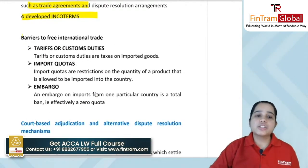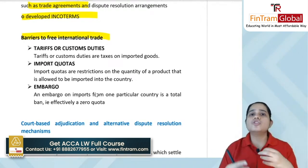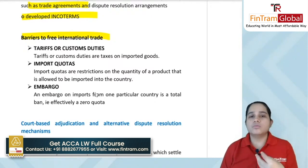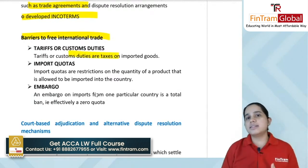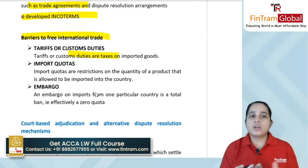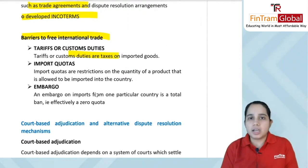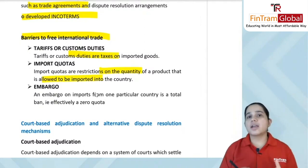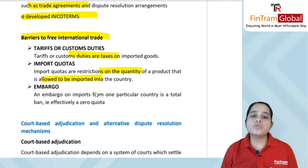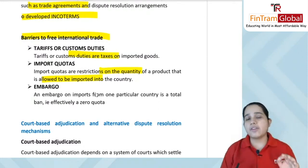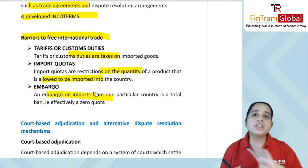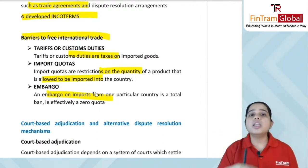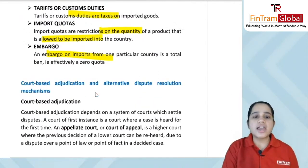Barriers to free international trade include: tariffs — customs duties, essentially a tax on imported goods, used to protect local businesses; import quotas — restrictions on the quantity of a product allowed to be imported into a country; and embargo — a total ban on imports from one particular country, effectively zero quota. For example, if two countries are at war, one can impose an embargo on the other so nothing is imported from that country.